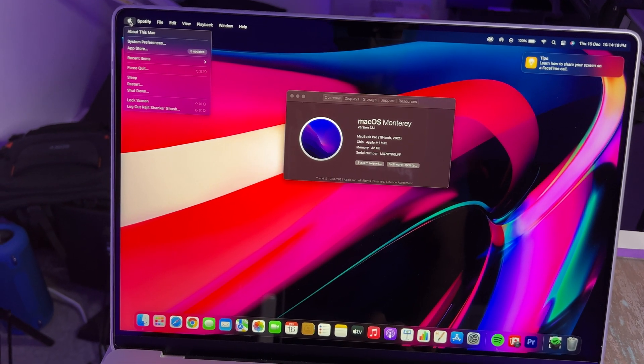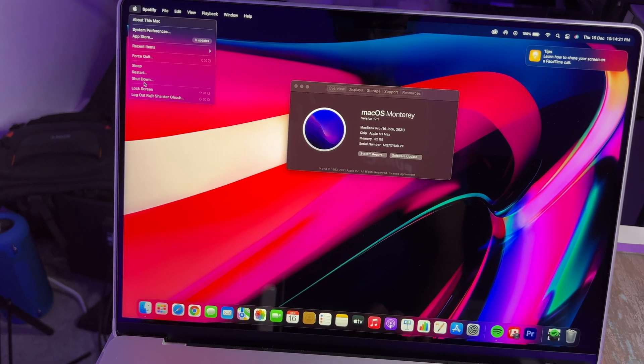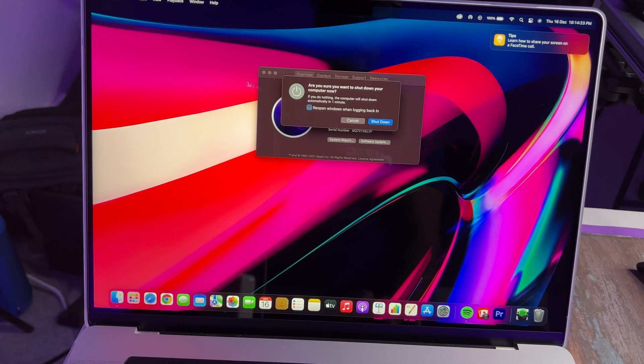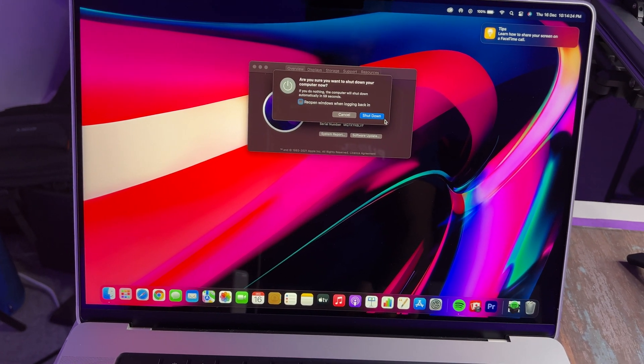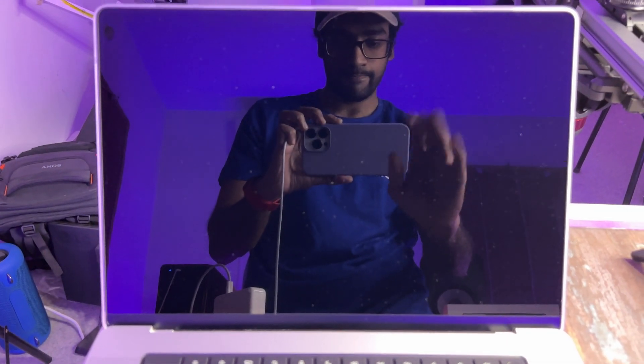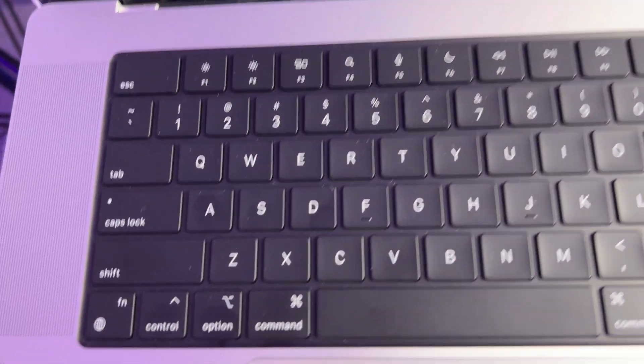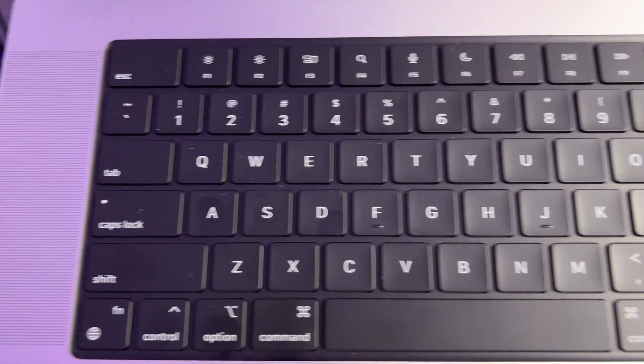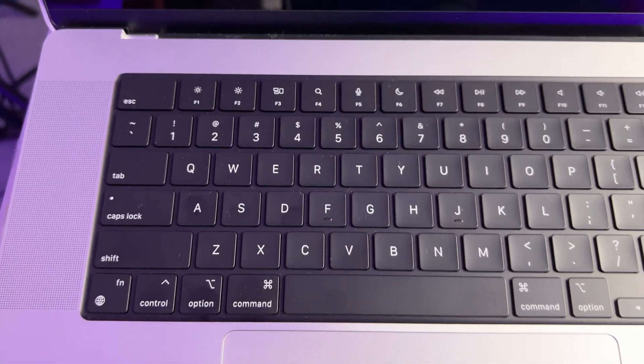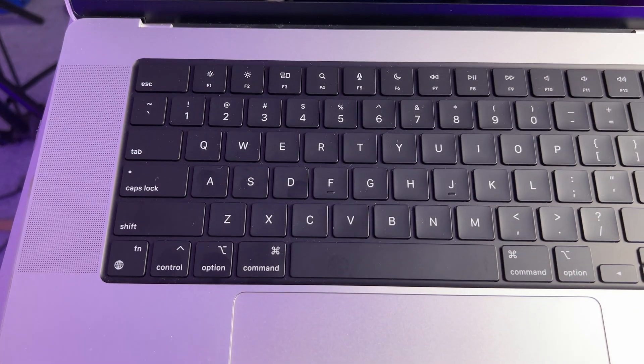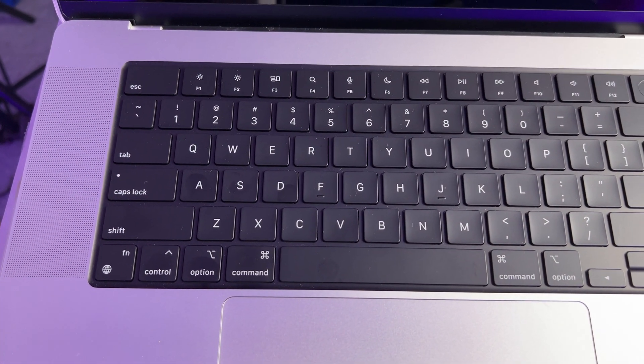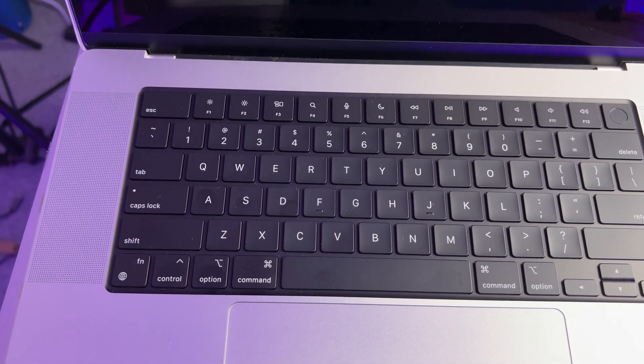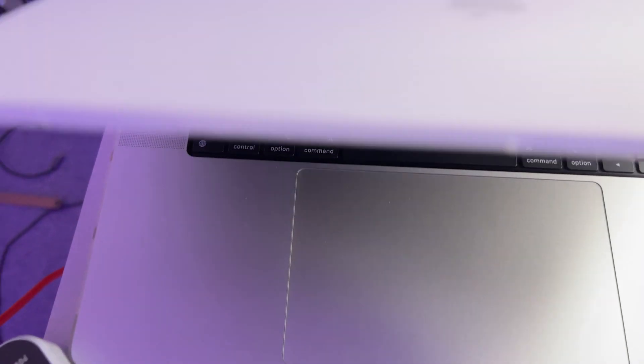So I'm going to shut it down. All right, so we just want to see if it's turned off. All right, so let's shut the lid.